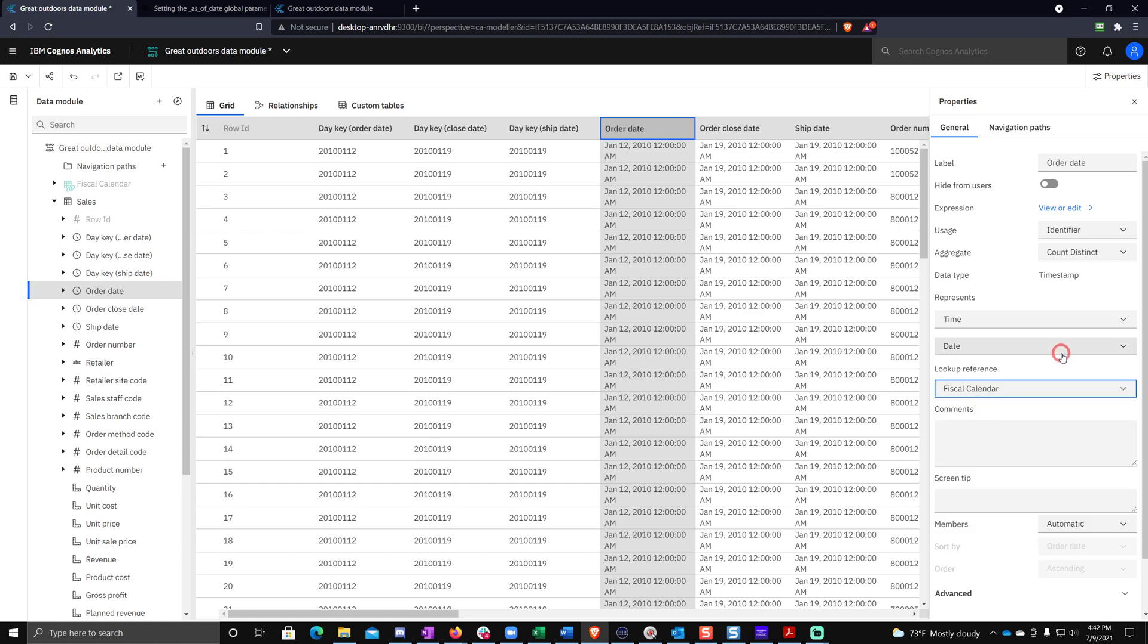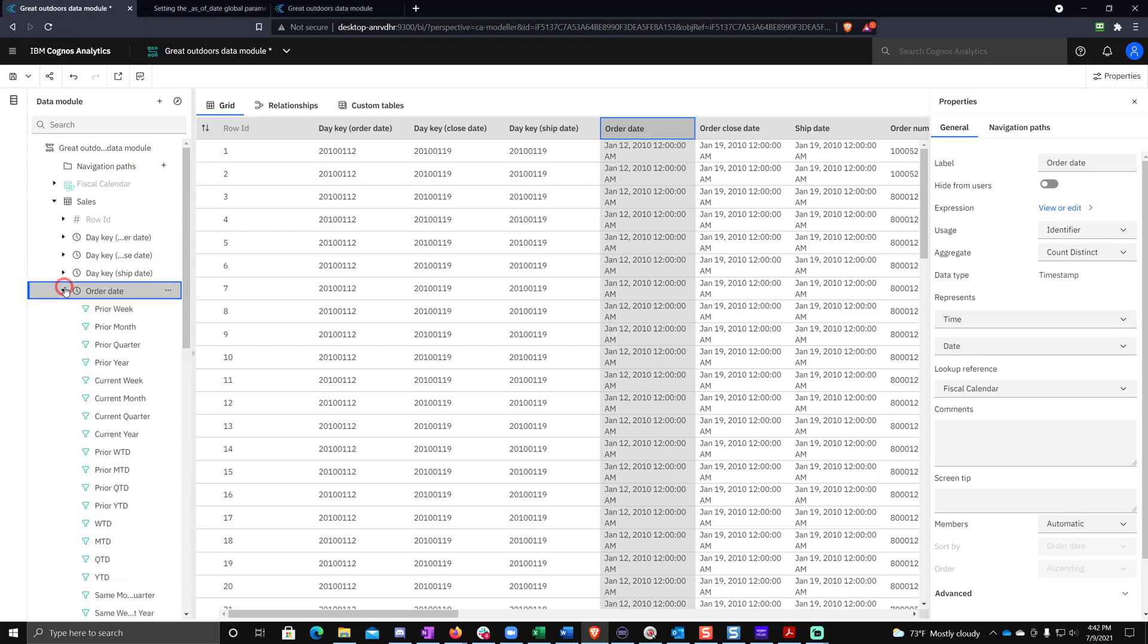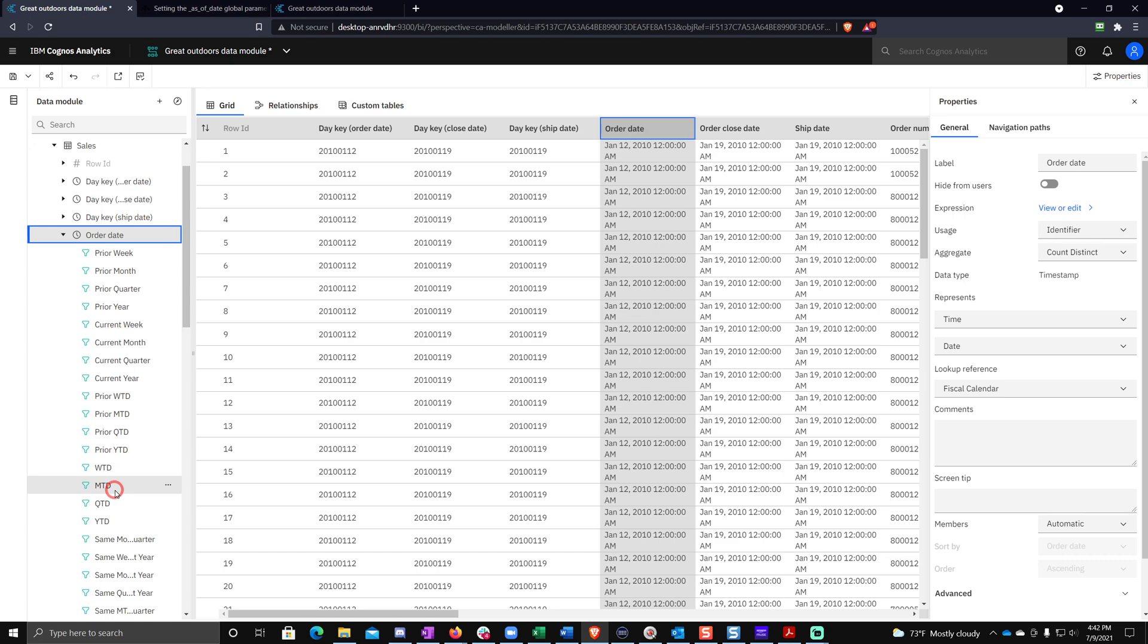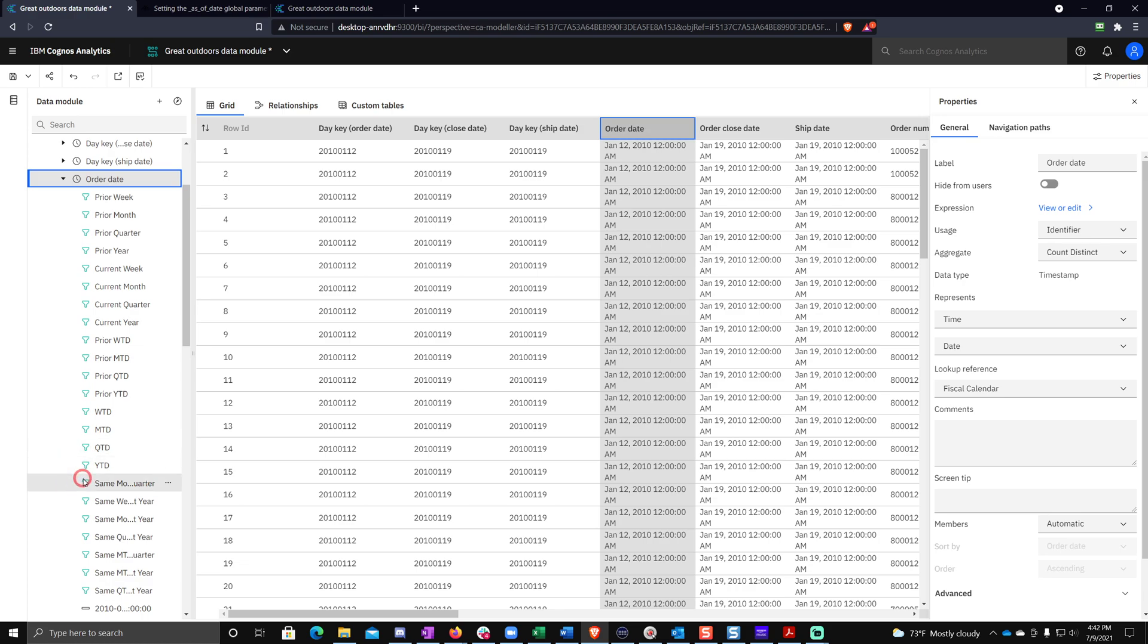And just by doing that, if I come over here to order date and expand this column, you'll see I've got all of these filters pre-made for me. So these are the out of the box filters. You can actually edit this to give you different relative time filters if that's what you're interested in, but the out of the box ones cover a lot of important scenarios. And you can see some of the things I was talking about in here, right? I've got year to date. I've got prior year to date. These are the types of analyses we just unlocked by simply clicking that button.